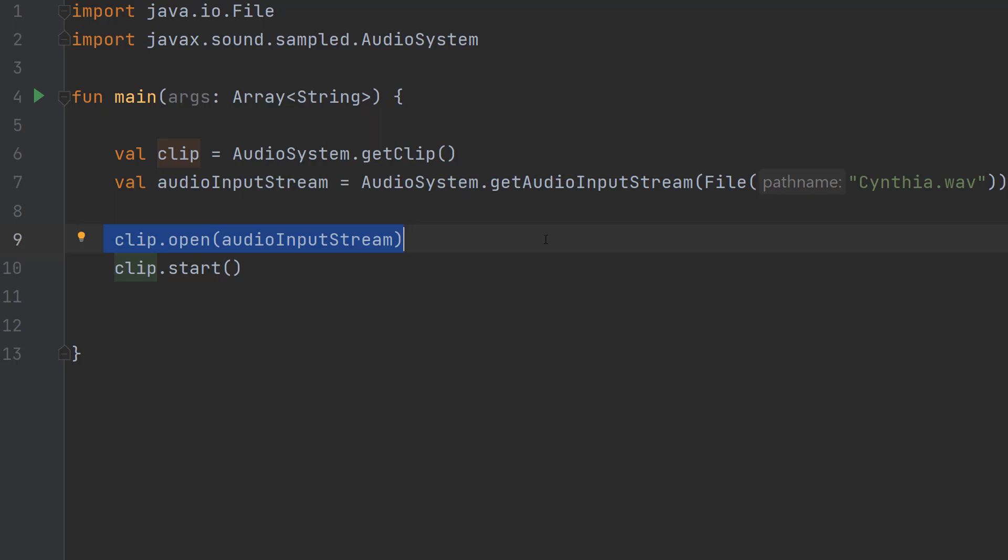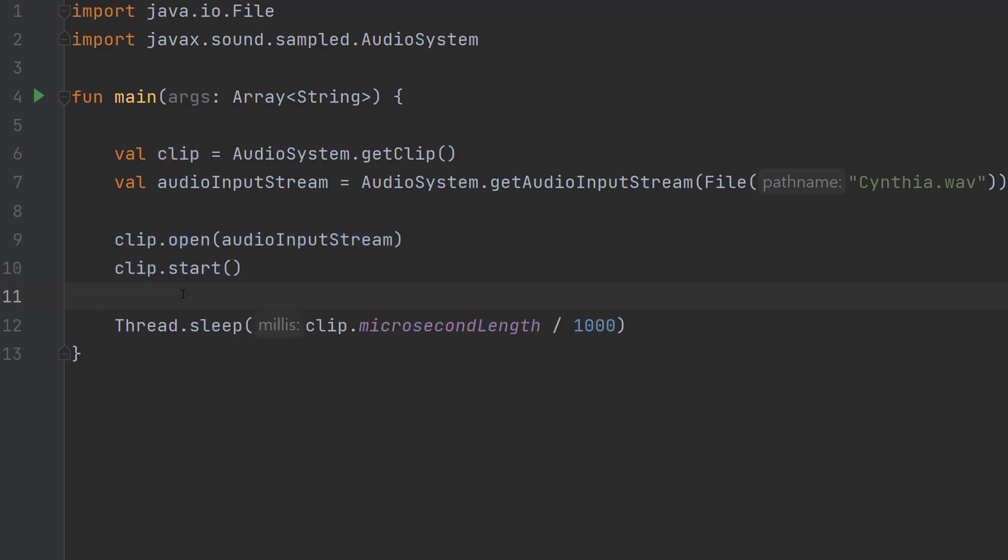This will start playing the music, however there's one more thing we need to do: Thread.sleep(clip.microsecondLength / 1000). We're telling the thread to sleep until the clip has stopped because it's going to sleep for as long as the clip is. This is needed to keep the program running so it doesn't close, and in a simple application this is one of the quickest things you can do.